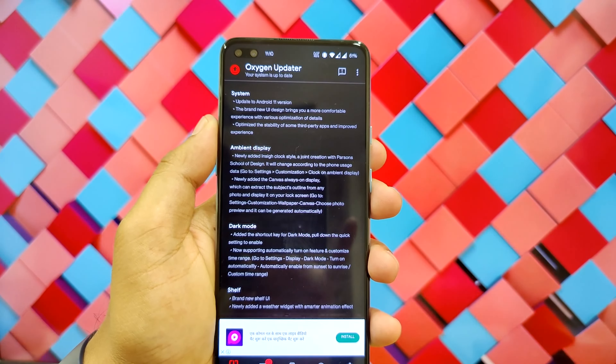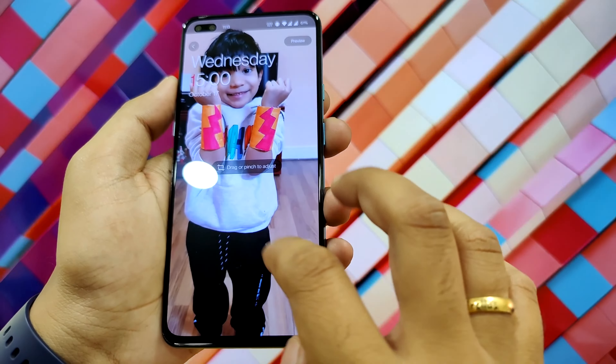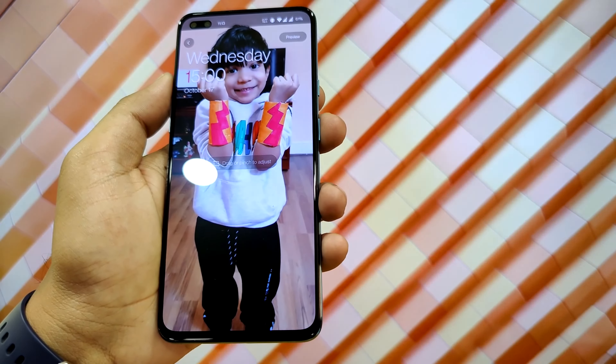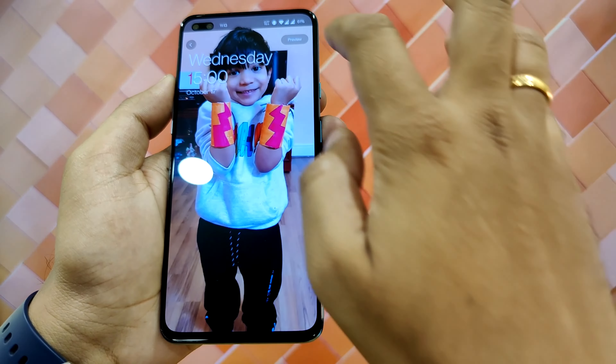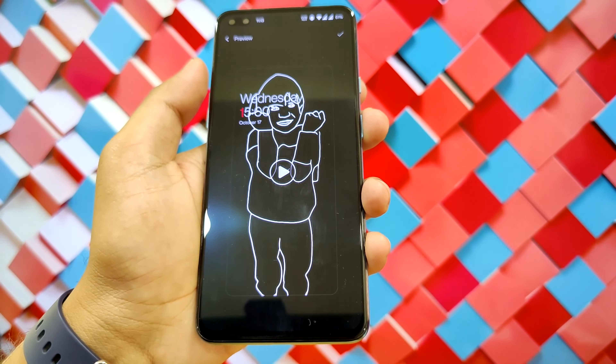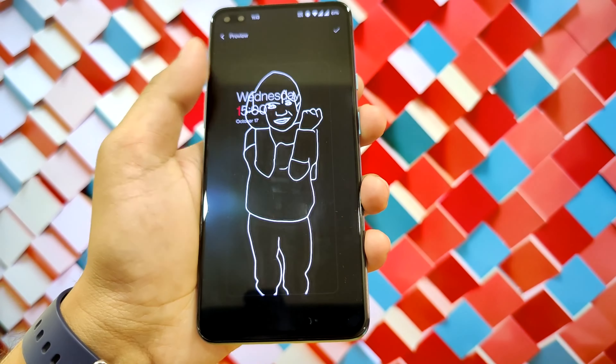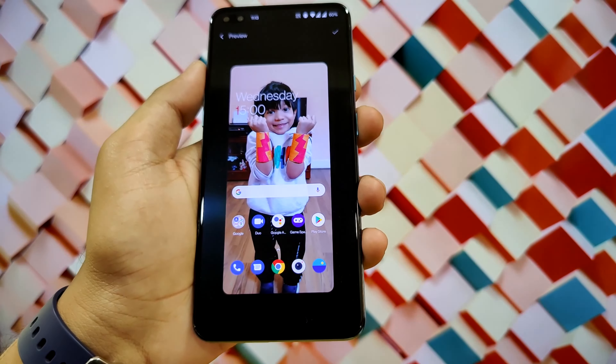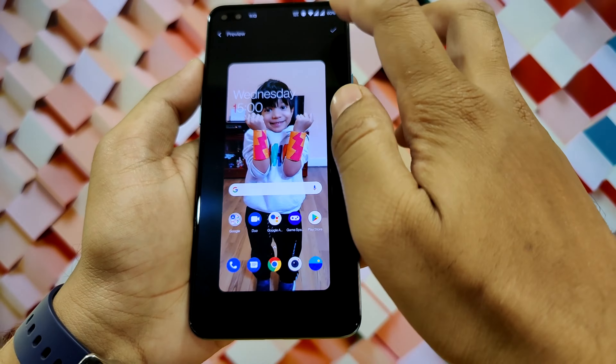Second, newly added Canvas Always On Display. This can extract the subject's outline from any photo and display it on the lock screen.